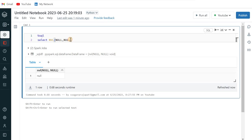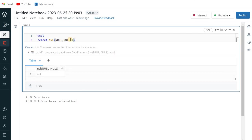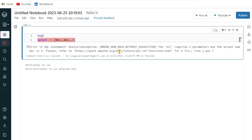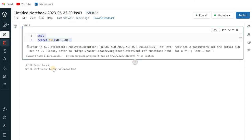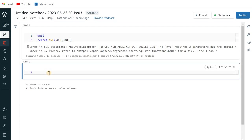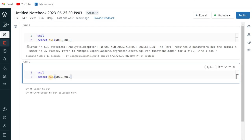Now we cannot pass multiple like more than two attributes here. If I just pass it over here, then it will give me this error that the NVL requires two parameters, but the actual number is three. So I should not pass more than two parameters over here.